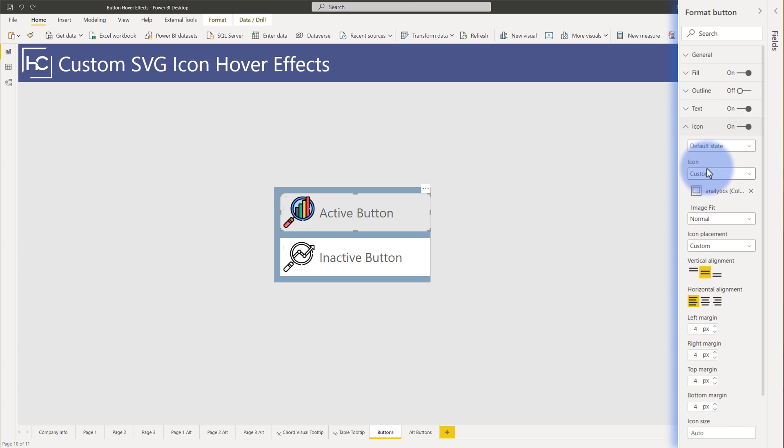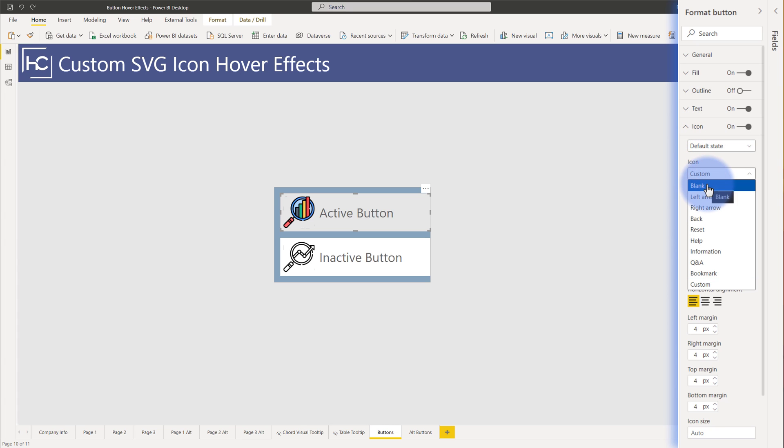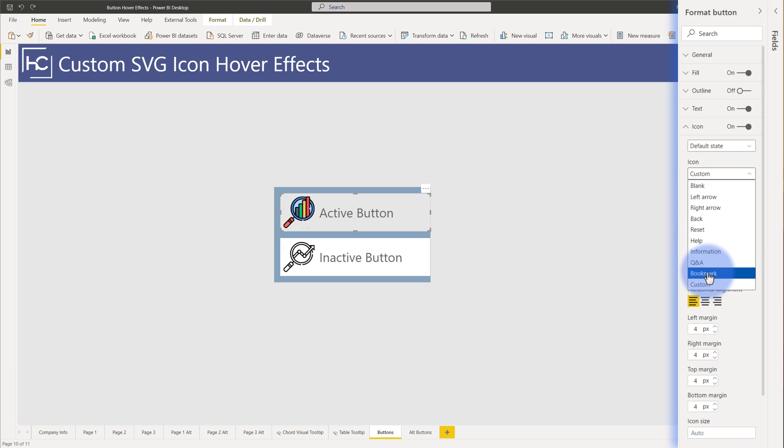But the trick comes in play under the icon set. Now historically the icons down here used to just be blank down through bookmark. You had these fixed icons. Now with the recent update for Power BI you have an option for custom.